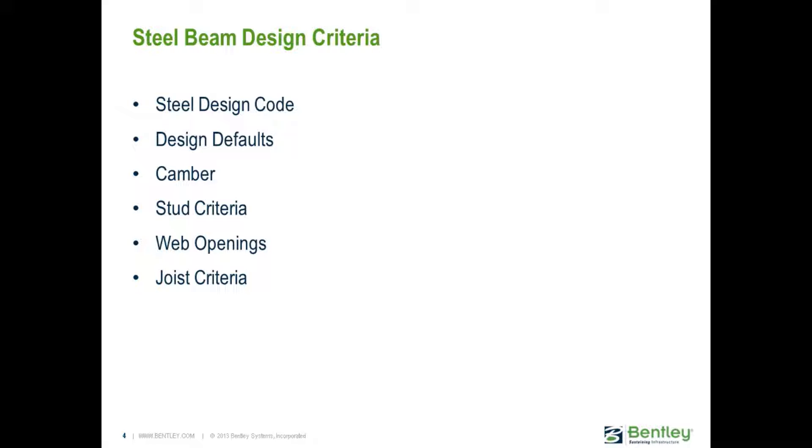Before performing any designs in the RAM Steel Beam Design Module, we should first specify the steel beam design criteria that will be used for this particular model, which can be accessed through the Criteria menu. After any criteria is changed, a new design should be performed.